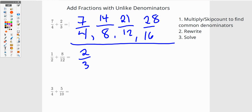The multiplication version would say four times two is eight, and seven times two is fourteen — so I'm multiplying by two-halves, which is a whole. Four times three is twelve, seven times three is twenty-one — multiplying by three-thirds, which is a whole. Four times four is sixteen, seven times four is twenty-eight — multiplying by four-fourths, which is a whole.